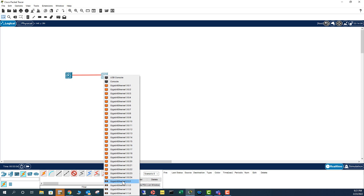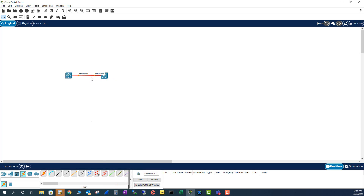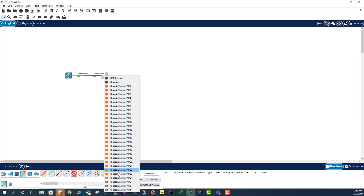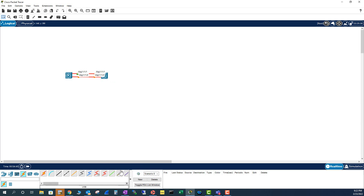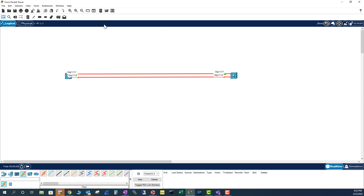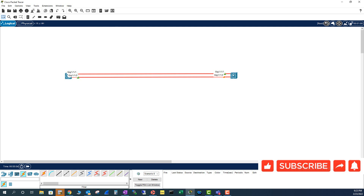I'm going to pick the fiber optic cable, select the port on the first switch, then pick the port on the second switch. The link lights turn green, confirming the connection is up. I'm going to connect a second fiber cable as well, since you'd normally use two for bundling and redundancy purposes. These switches are now connected using fiber optic cables.